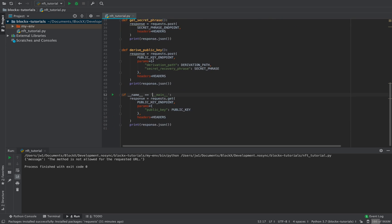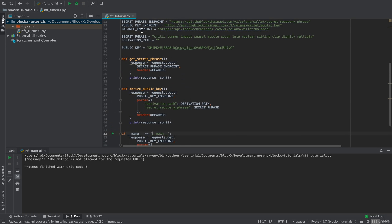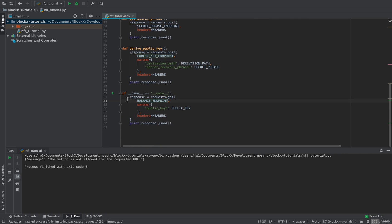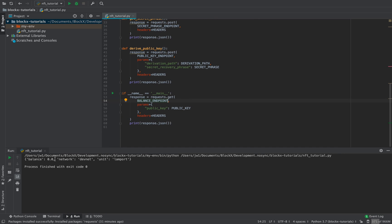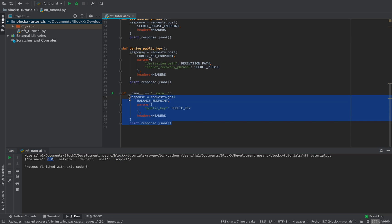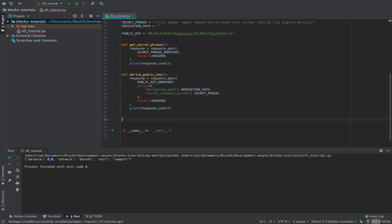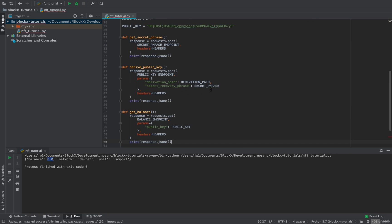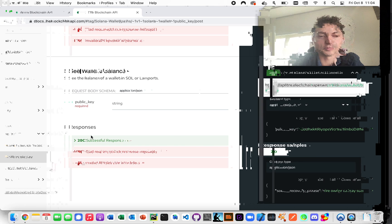The balance is zero — the default is the devnet, and the units are lamports. There are a billion lamports per SOL. So that's just getting the balance. Now we want to see how much it actually costs to mint an NFT.